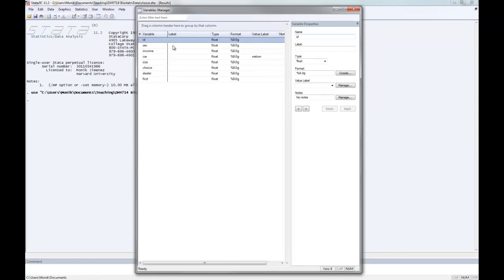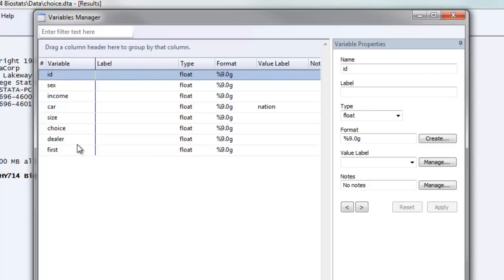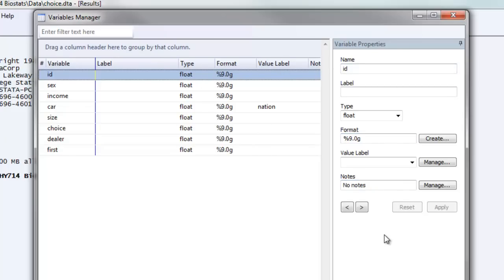So what we see here in the variables manager is a list of all the variables that we have, any labels that are associated with them, the type, the format, and any values that are associated with those labels. On the very right hand side are the variable properties.